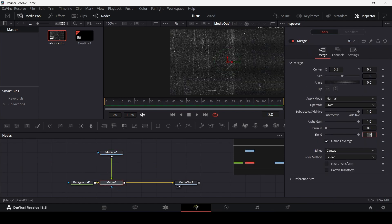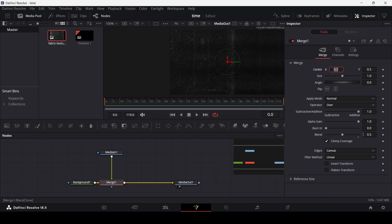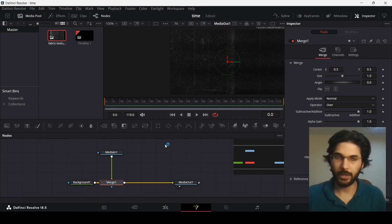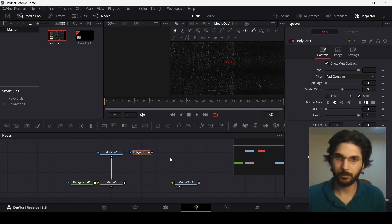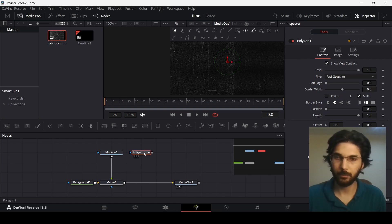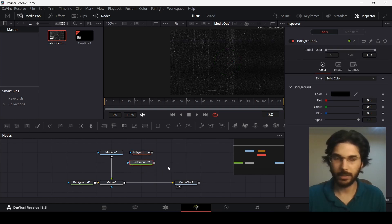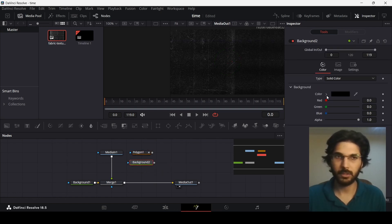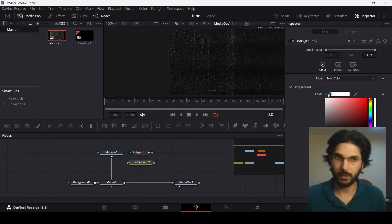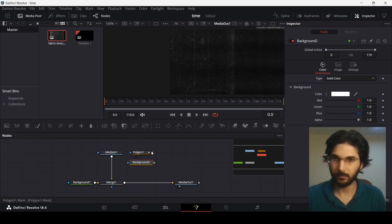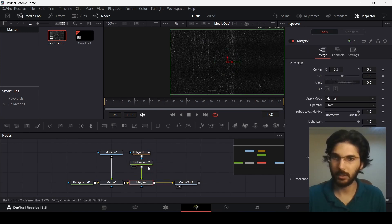And now let's change the blend to 0.5 and let's drag in a polygon tool. So also go ahead and drag in another background and this time you can change the color to white, connect them and connect it with the merge tool.